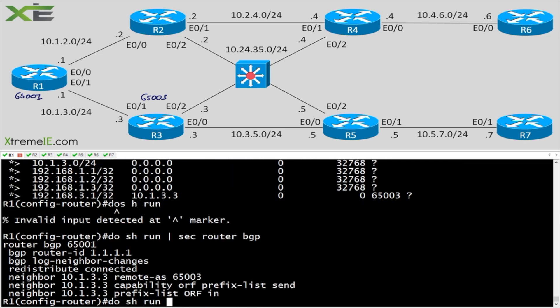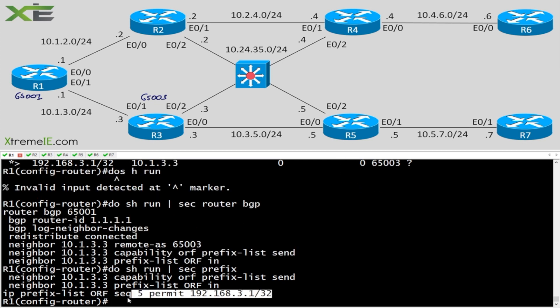We're sending the prefix information from R1 to R3, and R3 is performing the filtering, which minimizes resource usage on R1. It's a very cool feature if your service provider supports it — and if the cost fits your budget. It's definitely something you can run to minimize resources on your own gear. Hope this was a good video — see you in the next one.